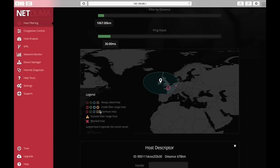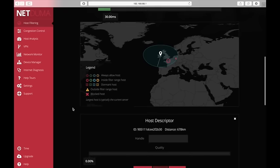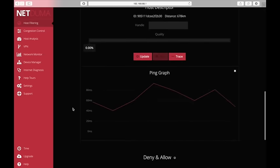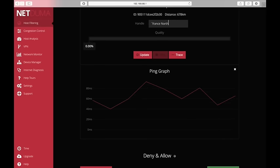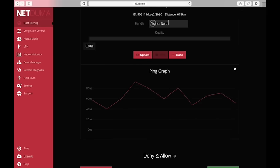Once you get into a game and you've played it, you can then rate the host by giving it a handle. So I can say that this was the France North or whatever I wanted to call it. And a bit of a typo there. Whatever.